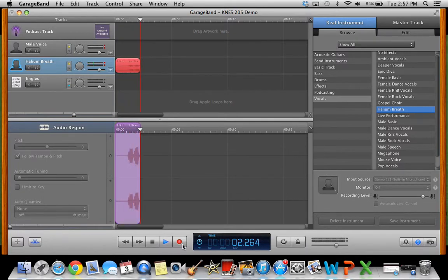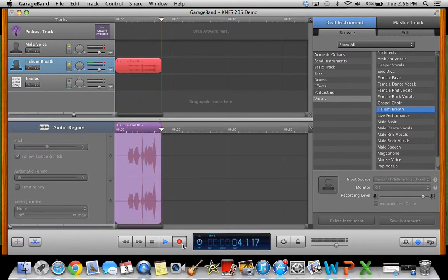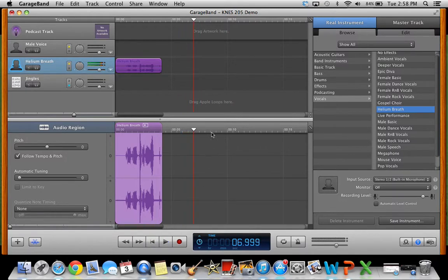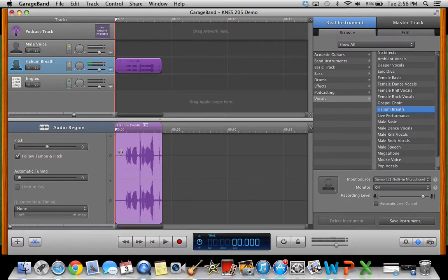So this is me talking with helium breath. You'll click space bar to pause and you'll click enter to move the bar back to the beginning. You can click space bar to play it.